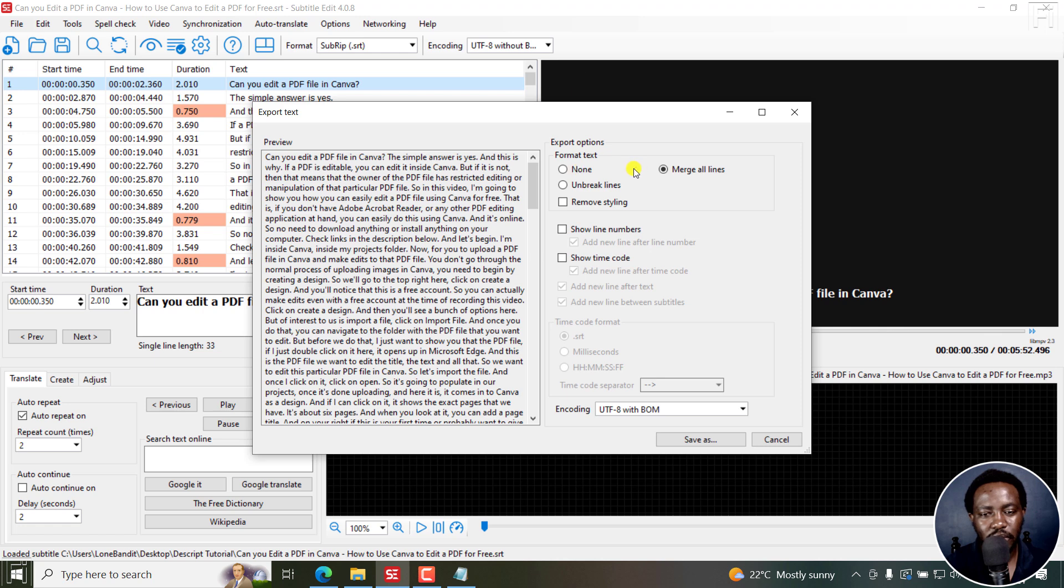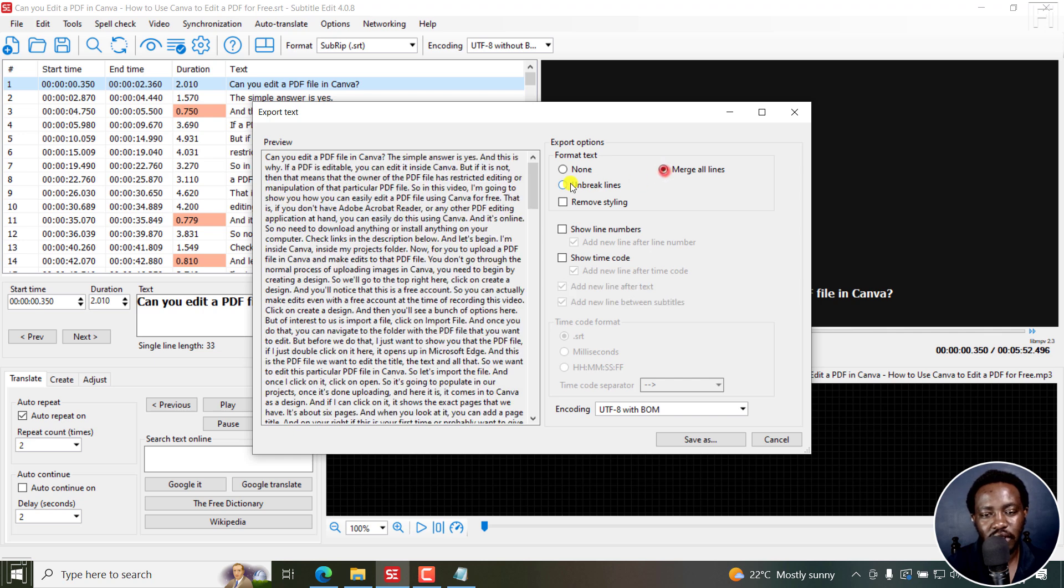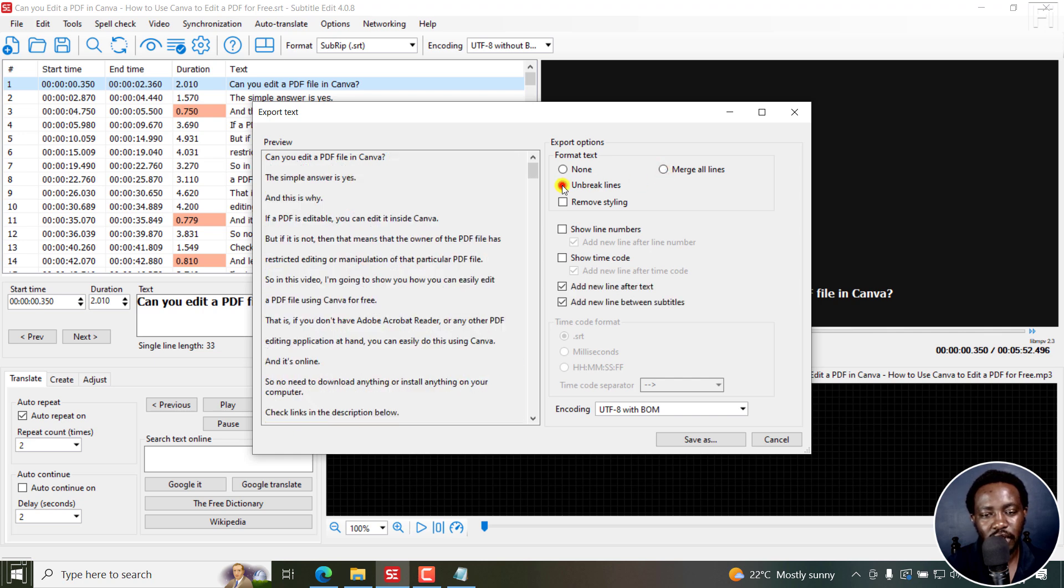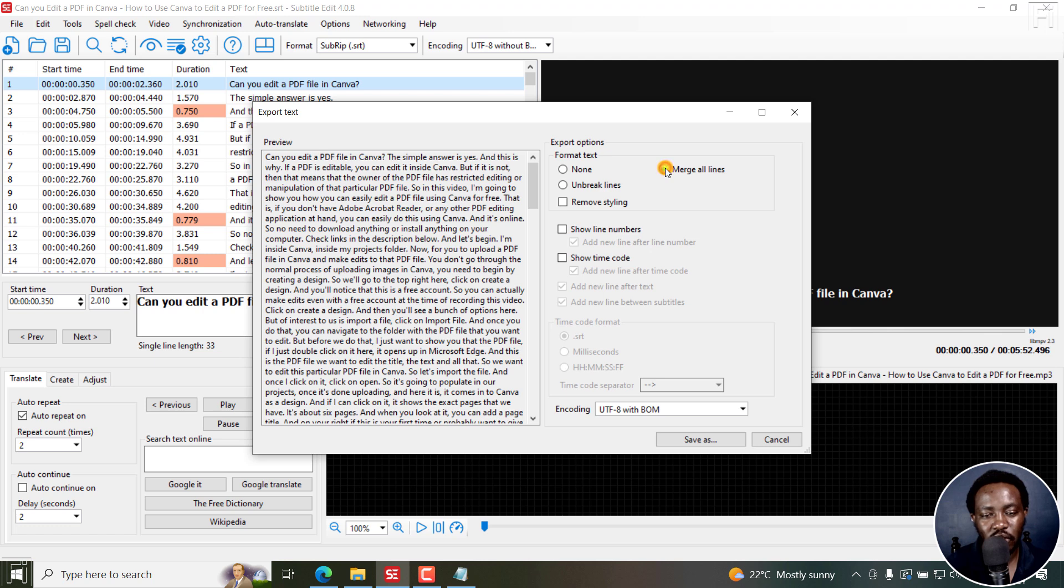And then from here, you can do a bunch of options. So you can either leave it to none, merge all lines, unbreak lines, actually unbreak them. Chances are, it's based on the way the subtitles look. But let's assume you want to merge all lines.